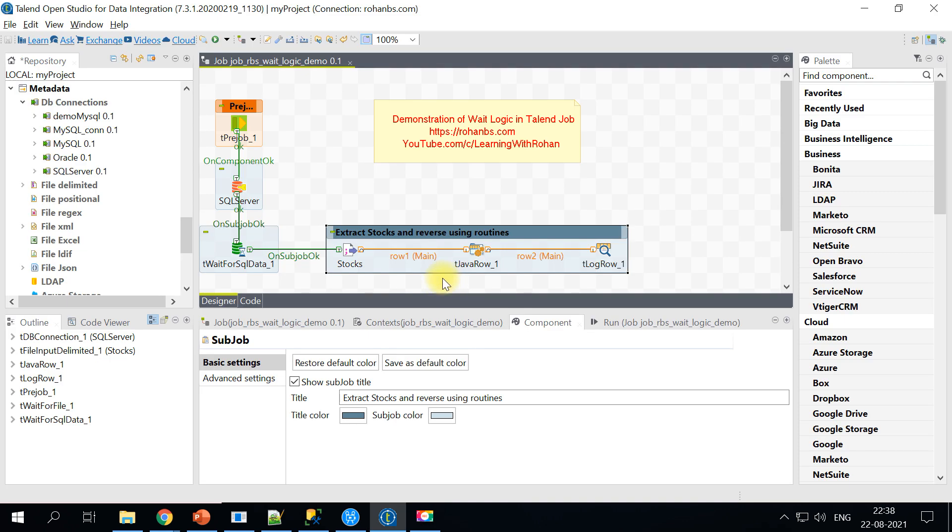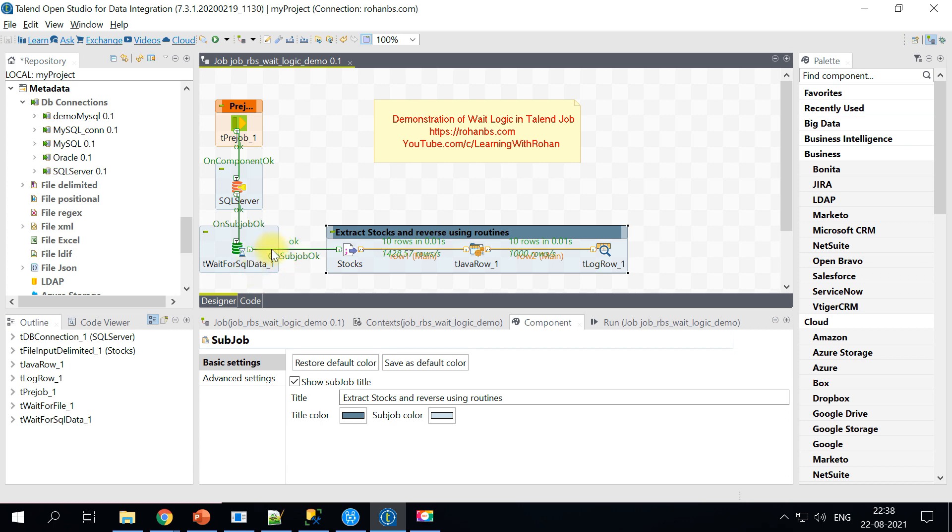Okay so now that is done and let's see. Yeah so the control is now passed and the sub job is executed. So this is how we will make a Talend job to wait until you have certain application status to proceed and execute.